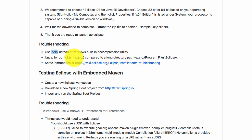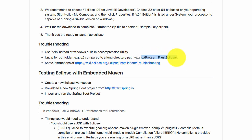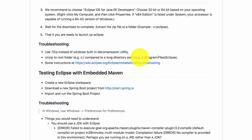The second thing you might have a problem with is where you're extracting the Eclipse zip to. If you're unzipping it to a folder with a long path, it might sometimes really lead to problems. Or if you have a space in the path, that might give you a few problems as well. If you had problems with things like this, we would recommend that you directly unzip it to a root folder like C: or D:. Just create a folder called Eclipse and unzip it there.